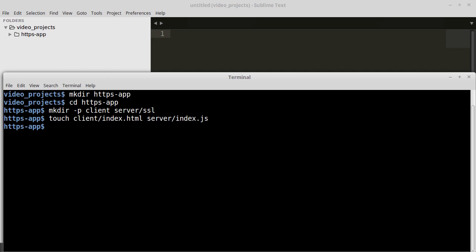And we don't want to forget about the gitignore file. So we will create it and add the node modules folder to it with a single command.